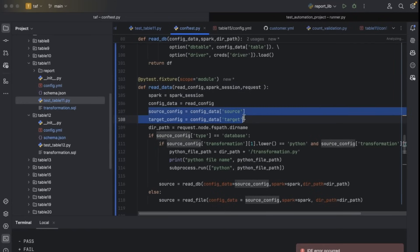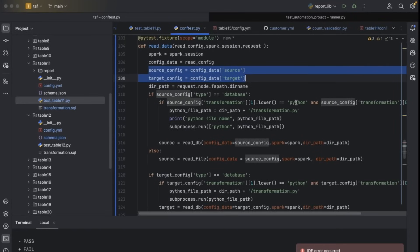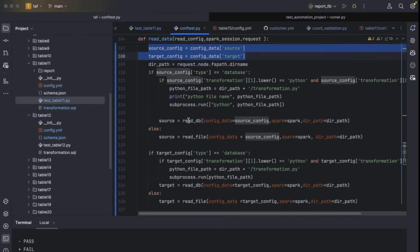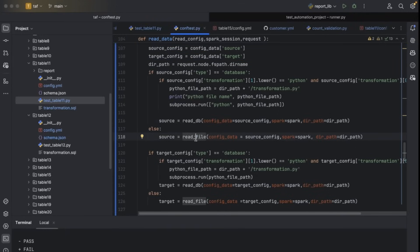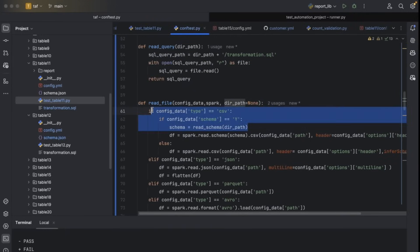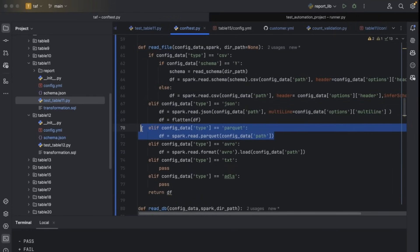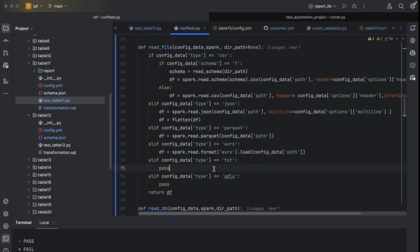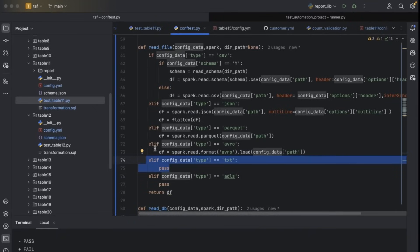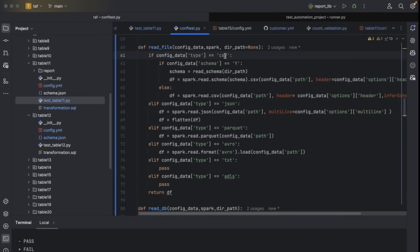We read config data and check whether it's a Parquet file or SQL file, then read data from the different files and data sources. For CSV, we return that code. For JSON, we have written that code. For Parquet, we have written that code. For Avro, we have written that code. For TXT files, we have written that code. These files can be anywhere — local server, Azure cloud, or AWS. This framework can be used for any cloud platform with no limitation at all.